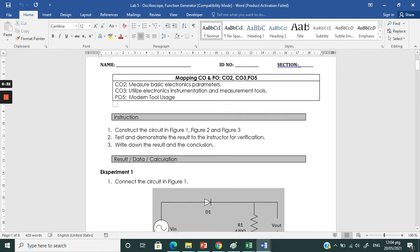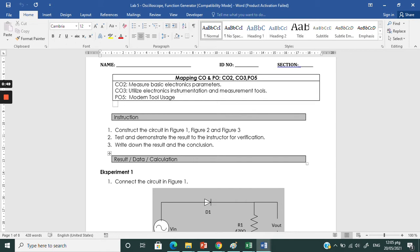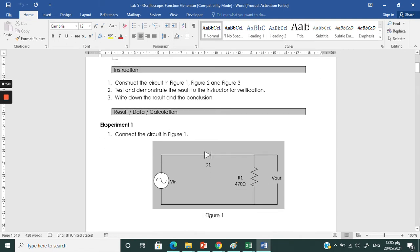We are going to introduce you to what is the oscilloscope and what is the function generator. Function generator is the equipment that we use to generate signals in AC, whereas the DC power supply is for DC input. This is the symbol for the AC input. We are going to use diode and resistor for our components today, and we are going to check or measure the output at the resistor.